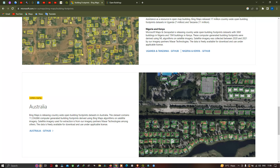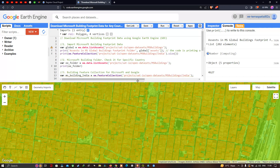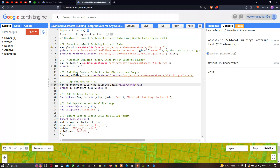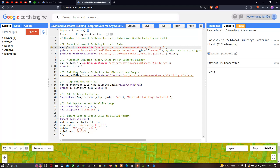Now let me get back to Earth Engine. We're going to show how to download Microsoft building footprint data for any study region using an ROI. First, we need to import the data — we define a variable called `global` equals `ee.data.listAssets`, specifying the path: `projects/sat-io/open-datasets/MSBuilding`. Next, we print the assets using `print` with the Microsoft global building footprint folder variable to visualize the dataset details.